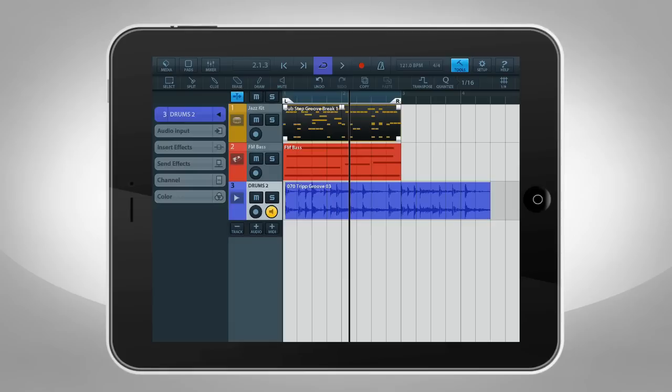The little speaker icon is the input monitor. When this is active, Cubasis plays back what's being recorded. But monitoring is only available using headphones.